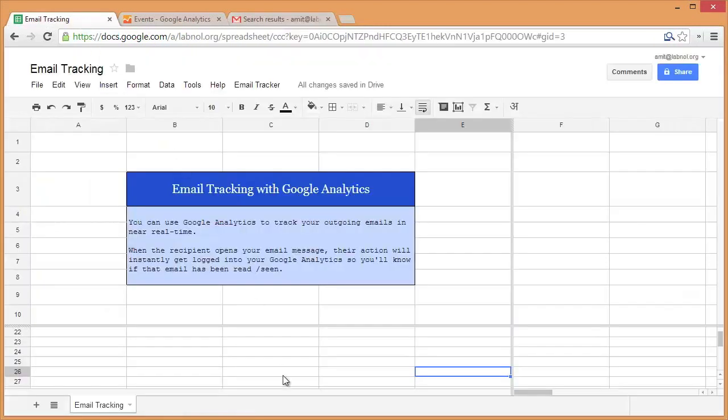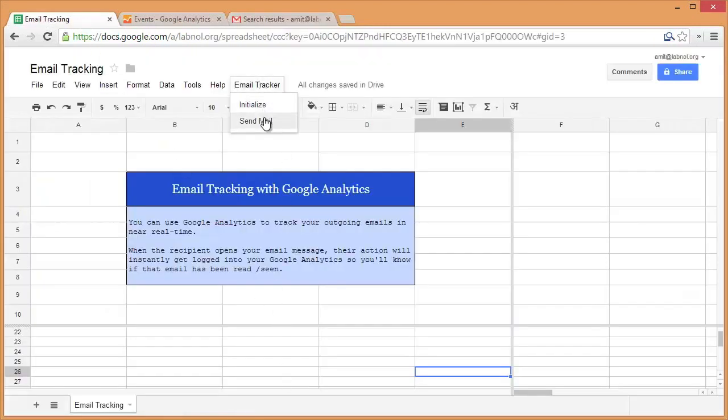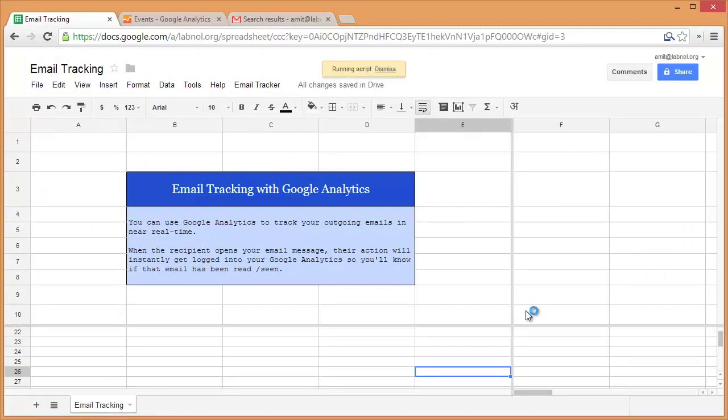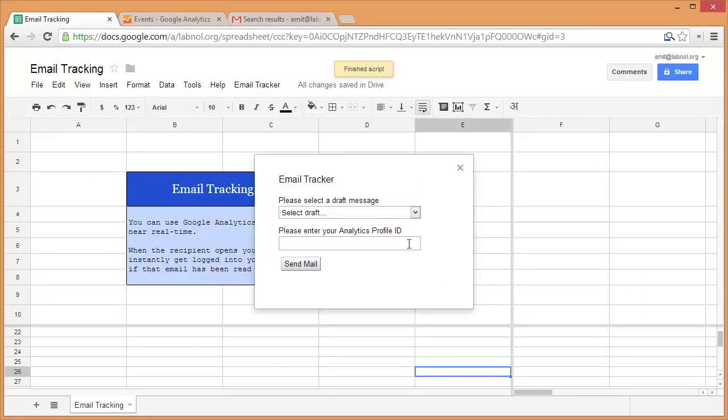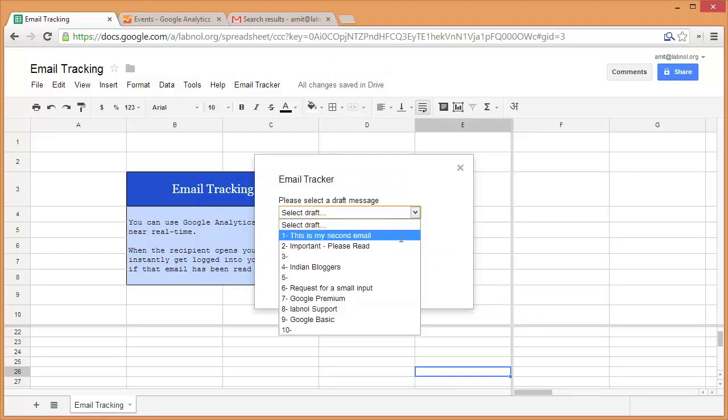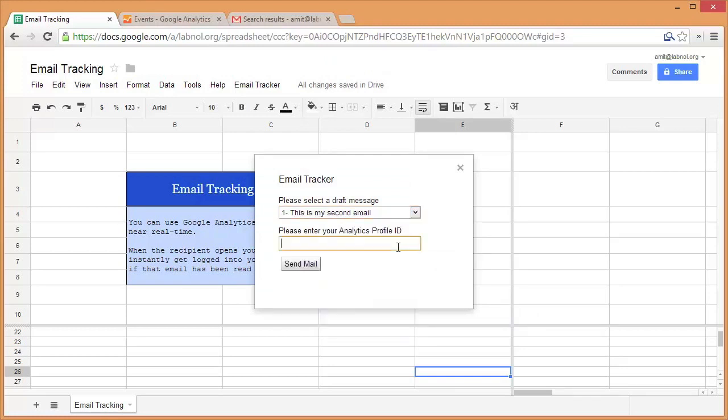Now I'll switch to the analytics spreadsheet and choose send mail under the email tracker menu. I'll again choose the draft that I just saved in my Gmail account and put the analytics profile ID in the input box and then hit send mail.